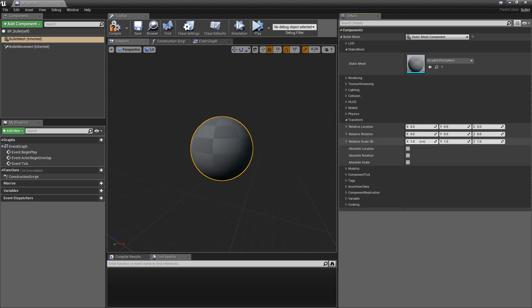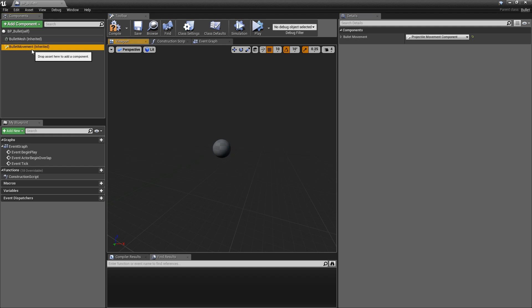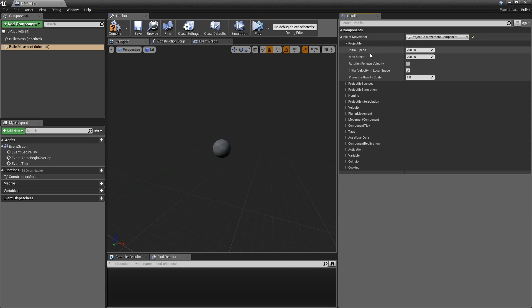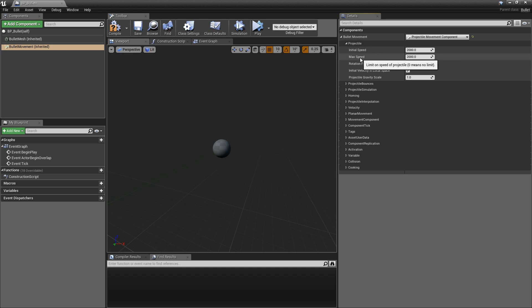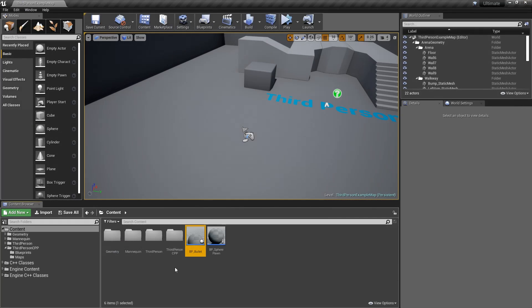If we go to Transform as well, I'm going to set the scale of it to just be a little bit smaller because I feel like it's a little bit too big. If you click on Bullet Movement, you should be able to go down and change stuff like the initial speed, but you probably don't want to because we've already set it up in C++. You could change that if you wanted though. Go ahead and hit Compile and Save.